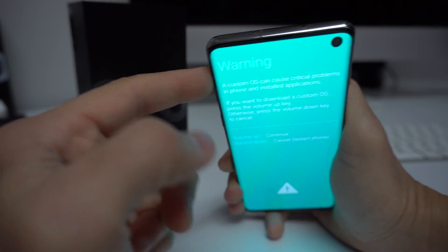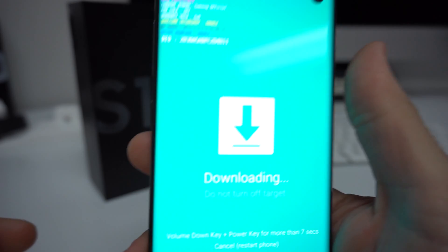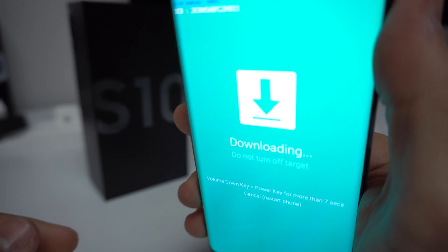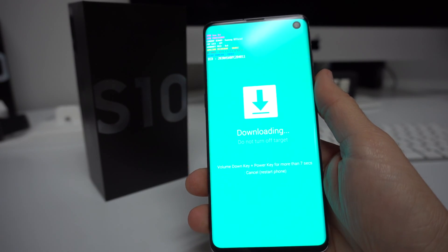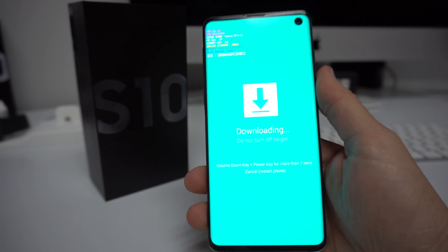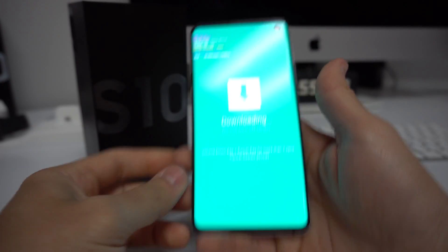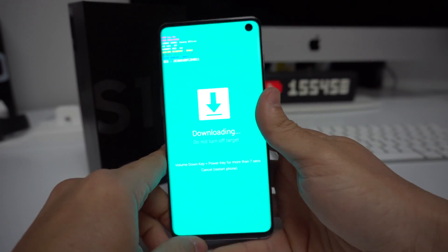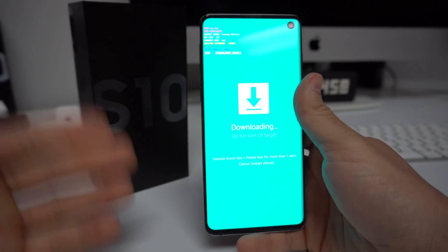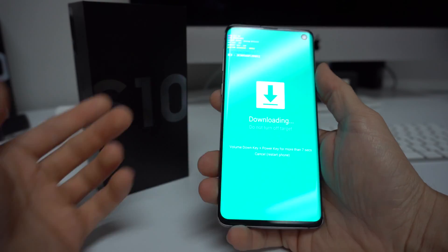We're going to press volume up because we want to get into download mode. And here is download mode — this might be the screen that you are in. Now you can go ahead and plug your device into the computer and do whatever it is you need to do.